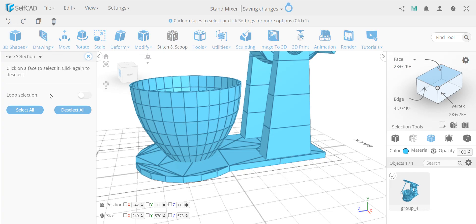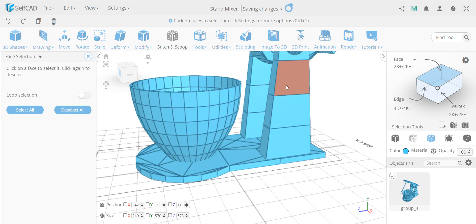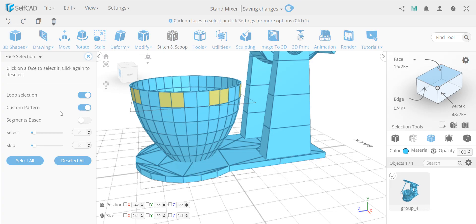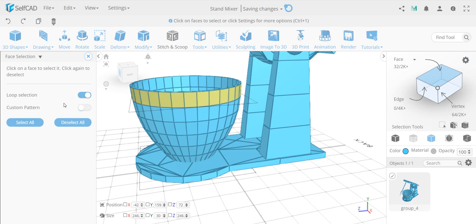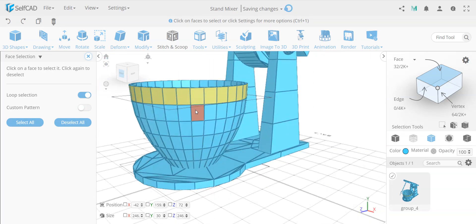Let's go to face selection and see the advanced settings. We have loop selection, which works whenever you have faces. If you turn it on, you can click a face and then click its neighbor and it selects the entire loop. I also have the custom pattern option — it remembers the last setting. You can click one face and then its neighbor to select the entire thing, or you can select a range from point A to point B and it selects only that range, not the entire loop.